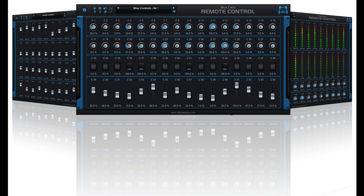New in Blue Cat's Remote Control 3.0: Brand new GUI design with improved usability and touchscreen support. The GUI can now be zoomed from 70% to 200%. New skins with new controls. Now packaged as a single plugin. Now supports Retina displays on Mac.